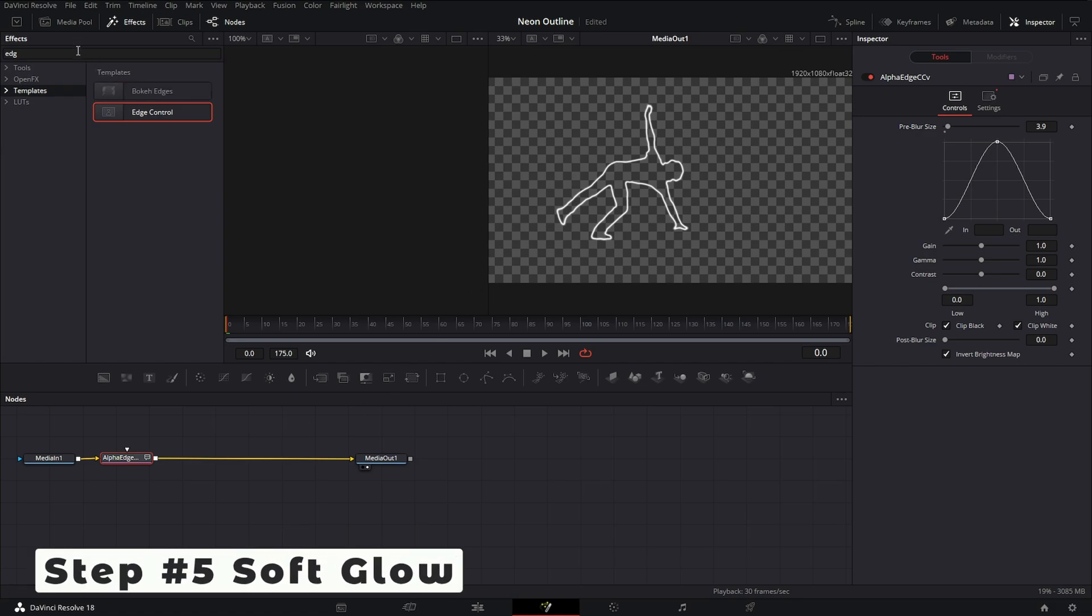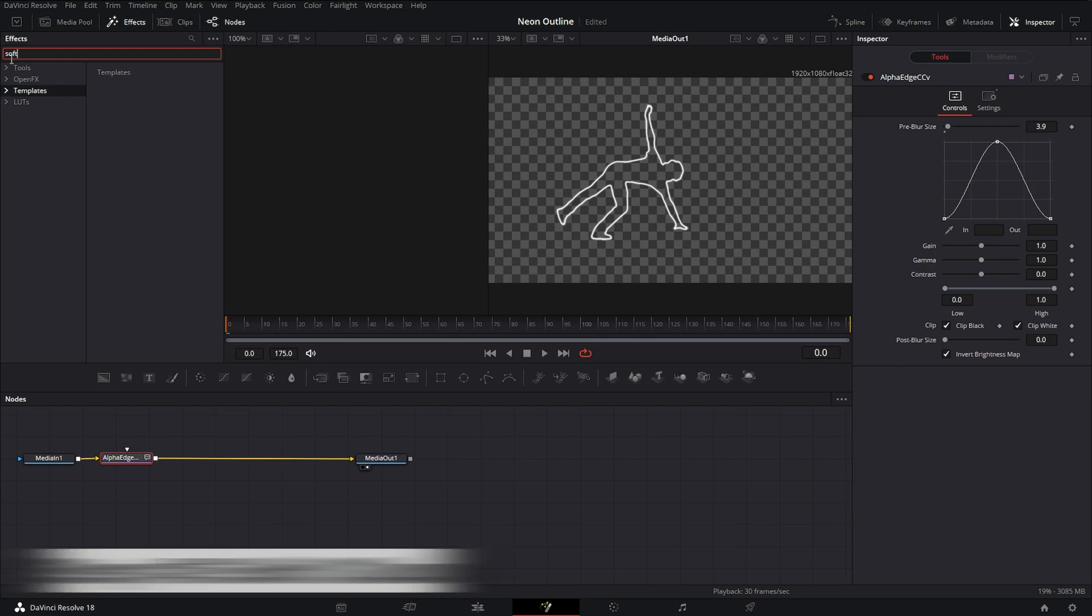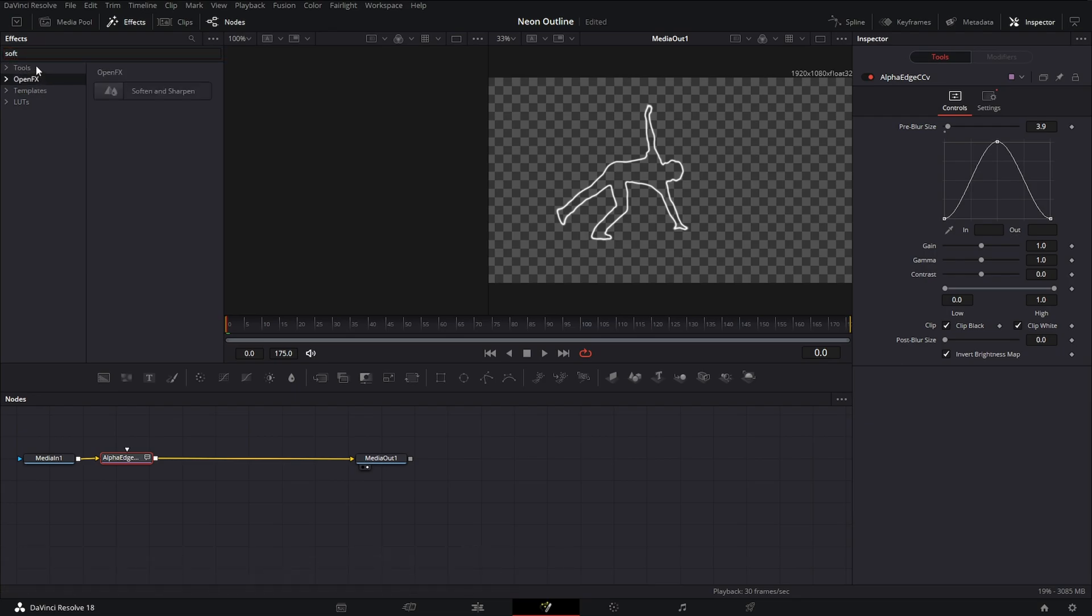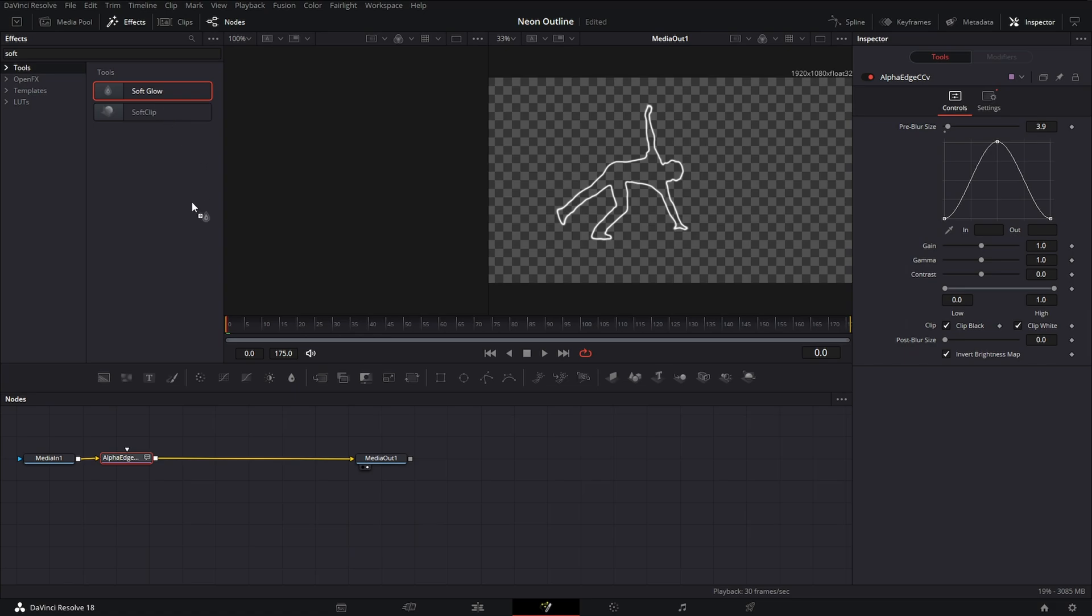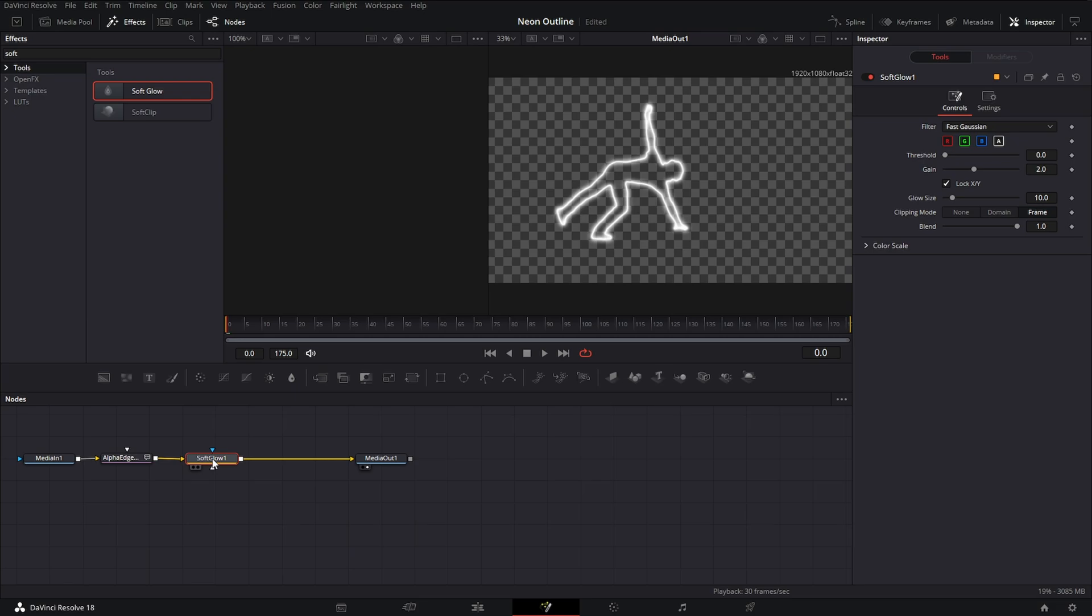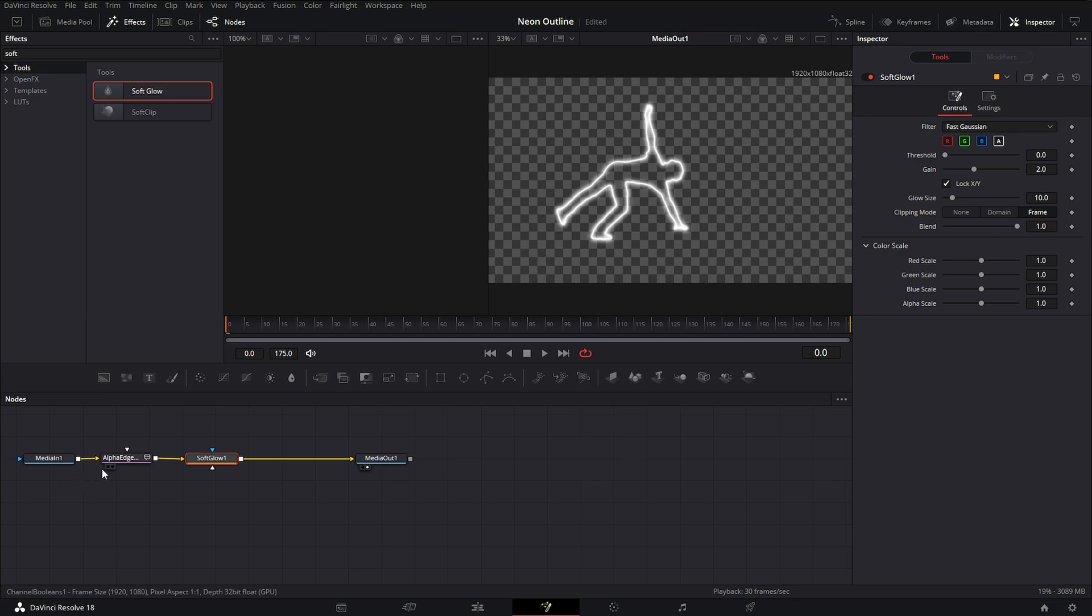Now we want to add the glow, the glow that basically is going to add the color, the neon part. You want to go to tools, you want to go to Soft Glow, and you just want to place it in between the alpha edge and media out one. Now you see this glow, you want to go to color scale. And just to make sure, make sure this is in frame, because if it's not, it's not going to go frame by frame, it's just not going to look nice.